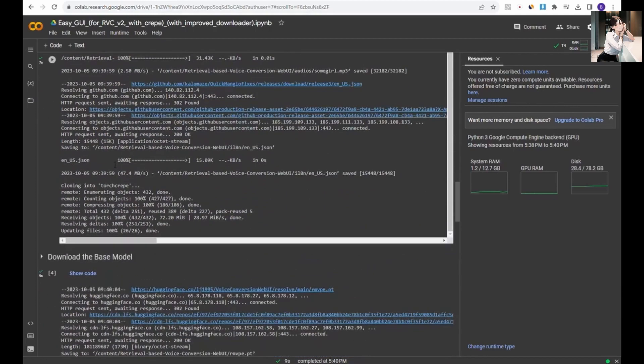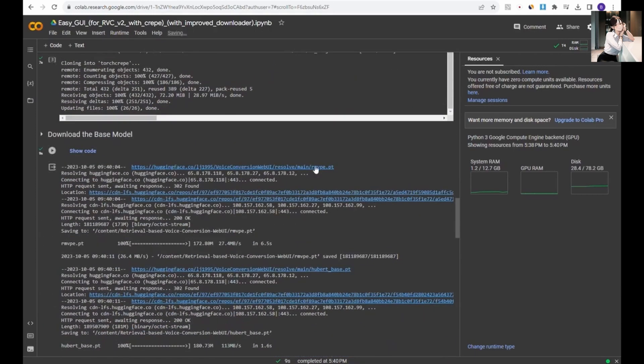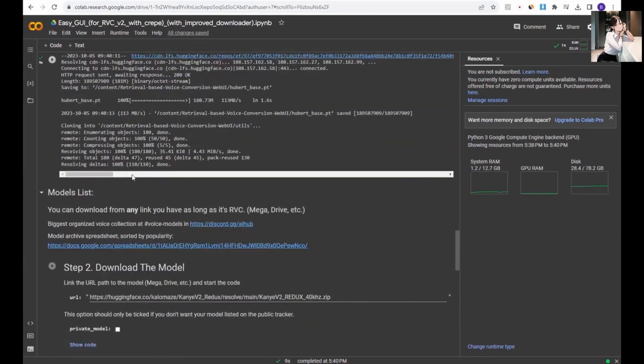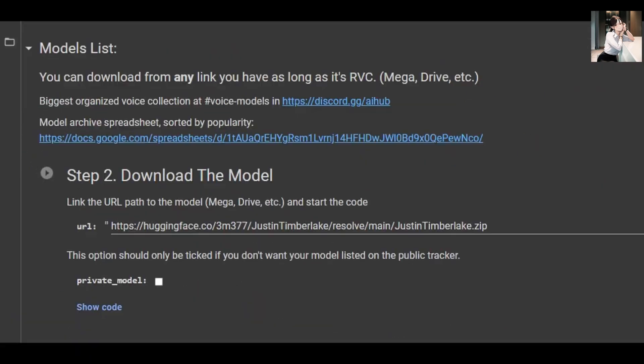The third and final step is to download the model. Here's where it gets a bit tricky. You may have seen other videos recommending the AI Hub Discord server as the go-to place for RVC models, which is the first link.